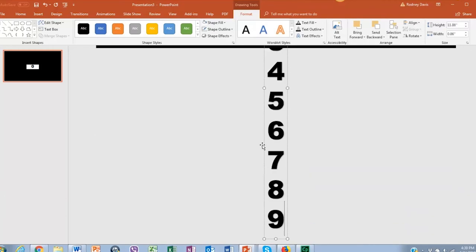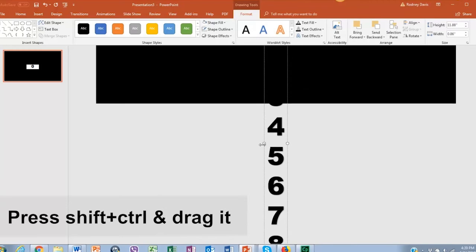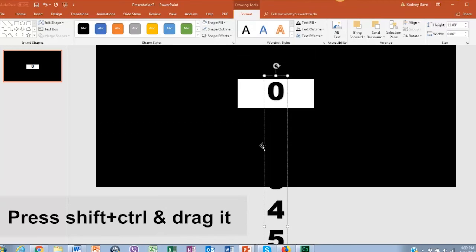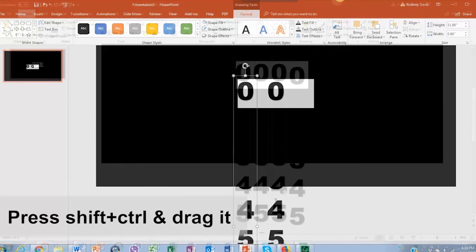Let's duplicate these numbers three times, selecting and clicking shift plus control and dragging it.